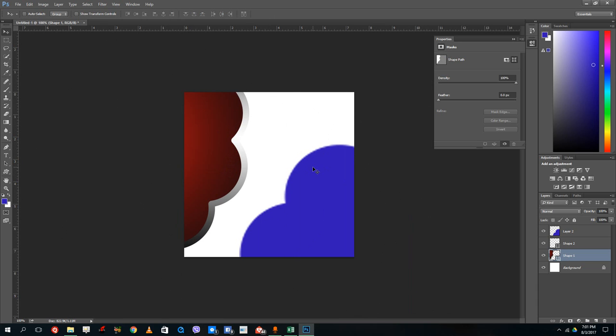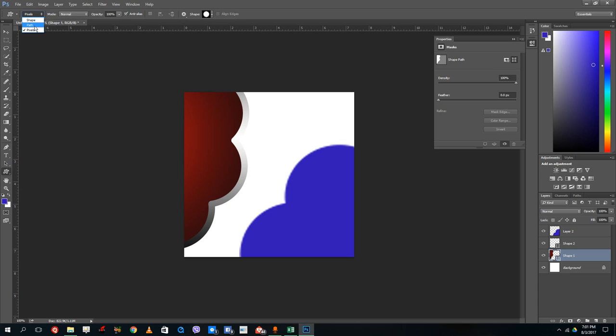So that's how vector graphics work inside of Photoshop. Shape is vector graphics, path is just for the path of that particular shape, and pixel is raster graphics. Pixels are always much more easier to work with.